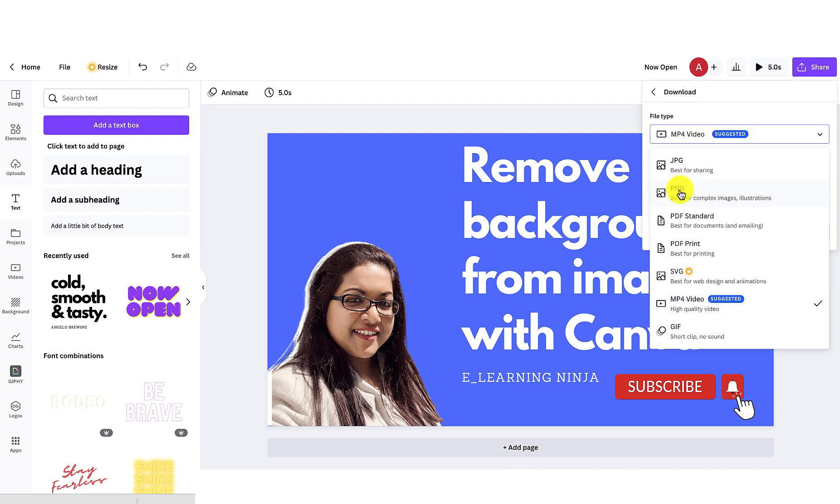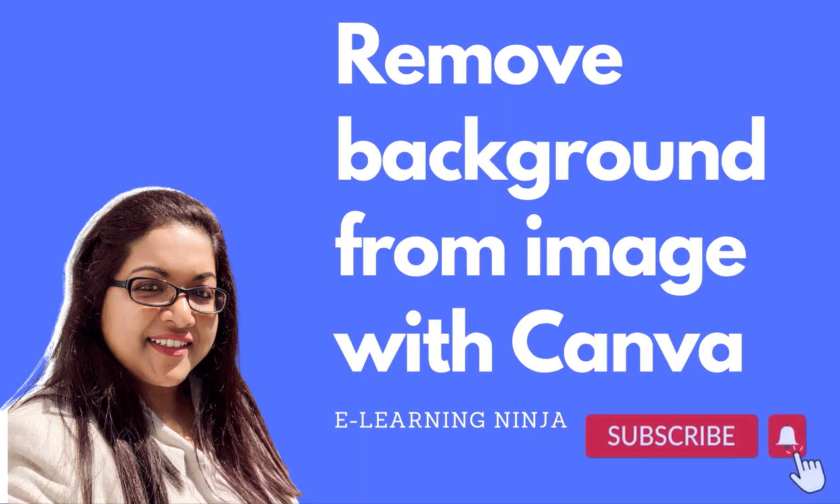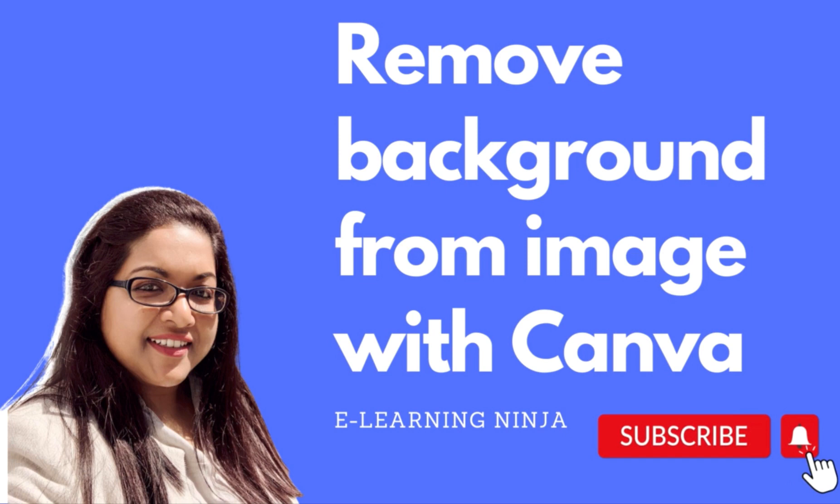And now the thumbnail is ready for download. I hope you found this tutorial helpful. For more such videos, subscribe to my channel. See you soon.